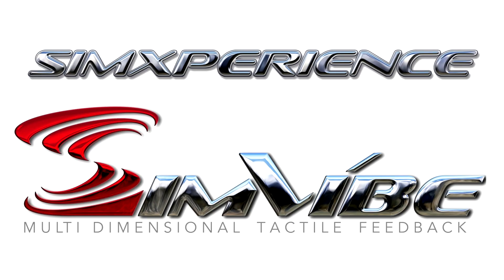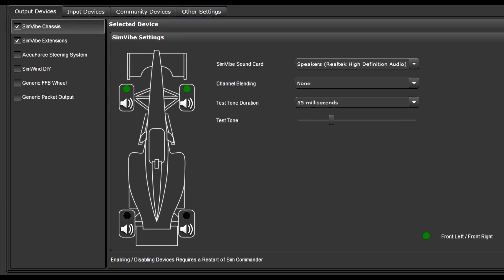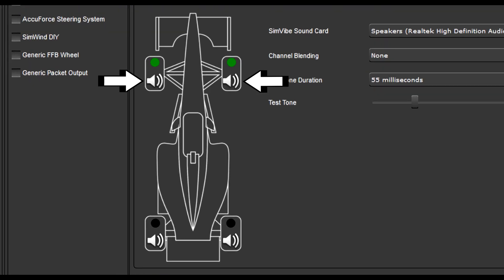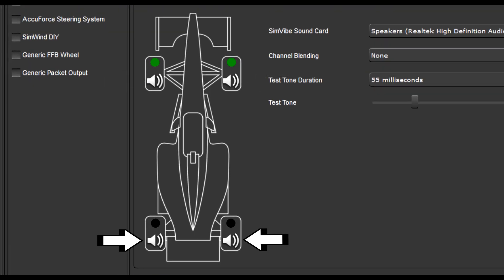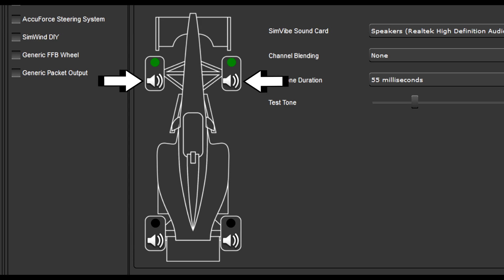Simvibe has two modes of operation. First up is chassis mode, which can provide right to left as well as front to rear separation when using four transducers. The multi-dimensional chassis feature has been optimized for operation at all four corners of the simulator. However, it is possible to utilize a two-channel configuration, most likely utilizing the front left and right channels, as Simvibe chassis will honor the Windows sound configuration settings.